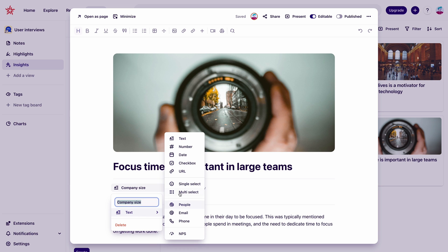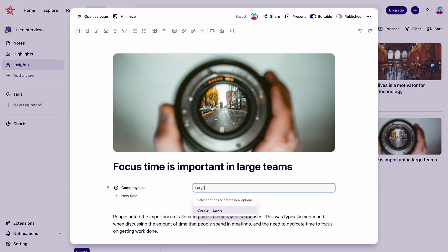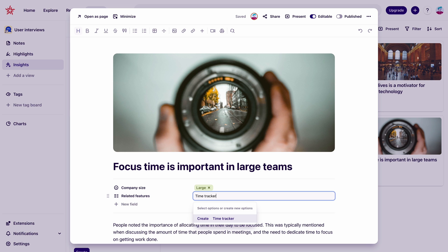We can add a couple fields to this insight too. Let's add a field about company size and another one about related features that we're thinking about putting in the product.